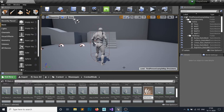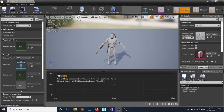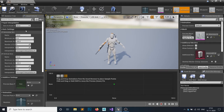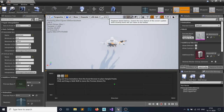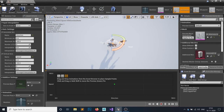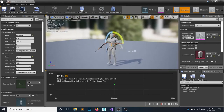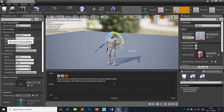Opening the blend space shows two axes since I'm using 2D — if you use 1D you'd have one axis. For the horizontal axis I'll use Direction, and for the vertical axis I'll use Speed. For Direction: if the player goes forward the direction is zero, going right is plus 90, left is minus 90, and backward is 180 or minus 180. The minimum should be minus 180 and maximum plus 180 degrees.